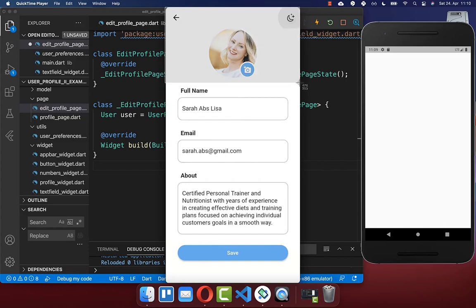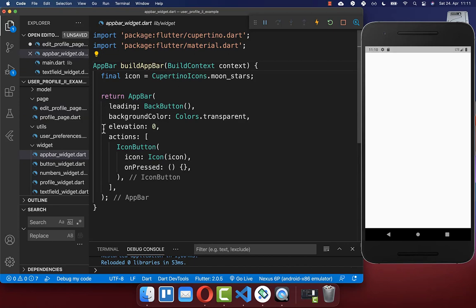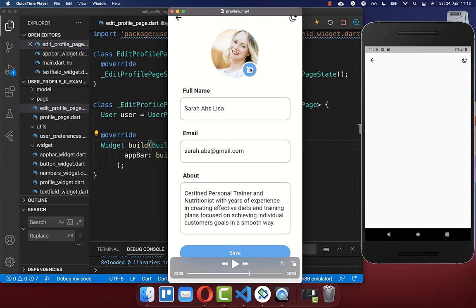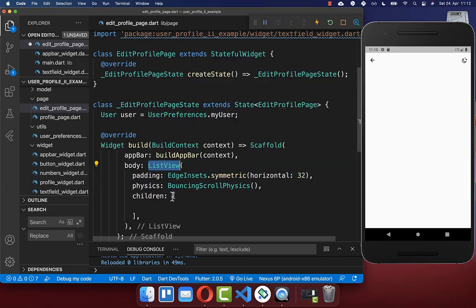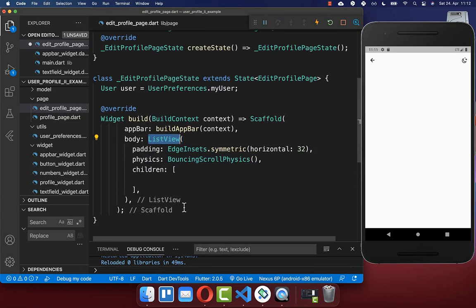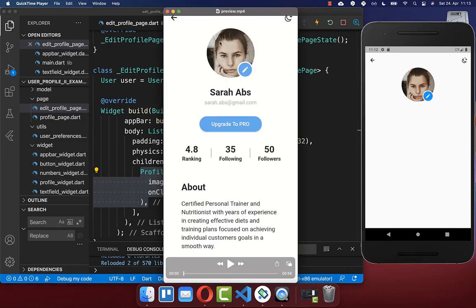We also want to continue with the profile image. To create the app bar is pretty simple — we simply include the build app bar method which we created in the last video. Next we create the profile image. Within our scaffold we create a list view to display multiple widgets under each other. The first one is our profile widget, which we also created already in the last video. This widget displays the profile image and this editing button.